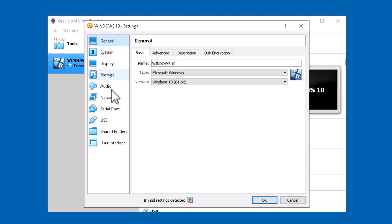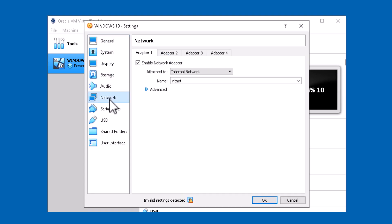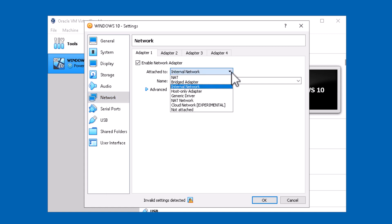If I go over to the Network category, you'll see that on adapter number one, at the current moment, this network adapter is set to the internal network. But if I hit the drop-down arrow, we can see that there's a variety of different other networking modes that can be enabled.